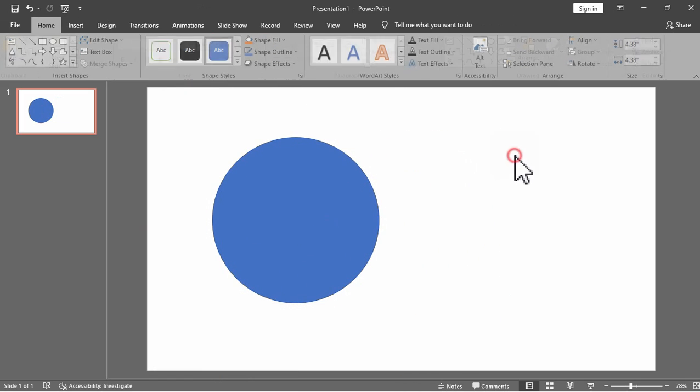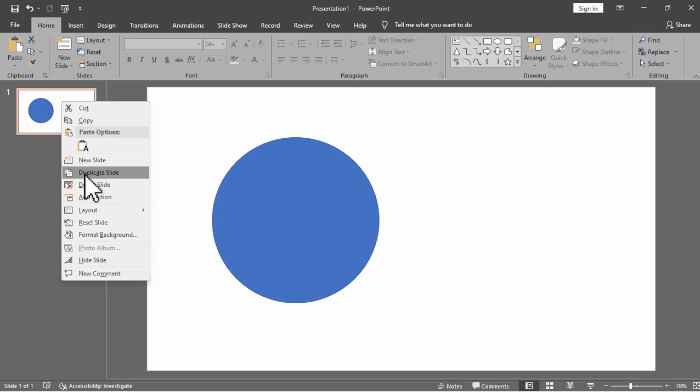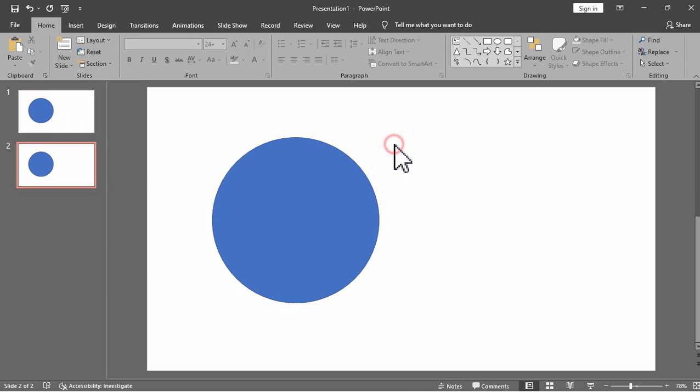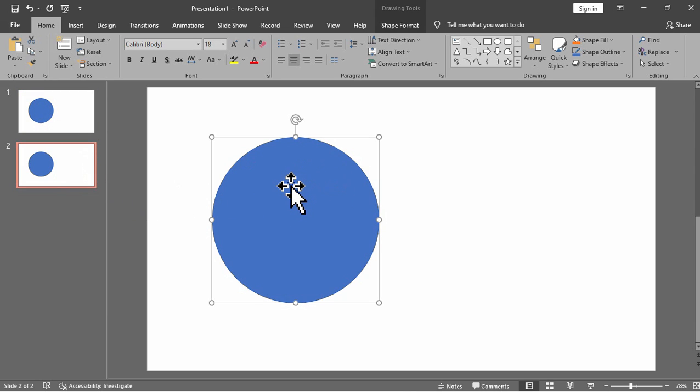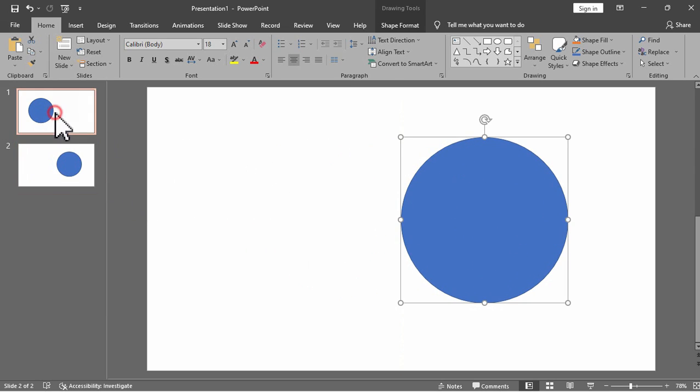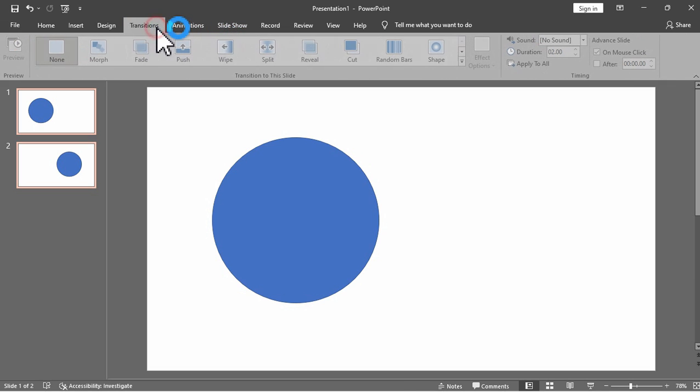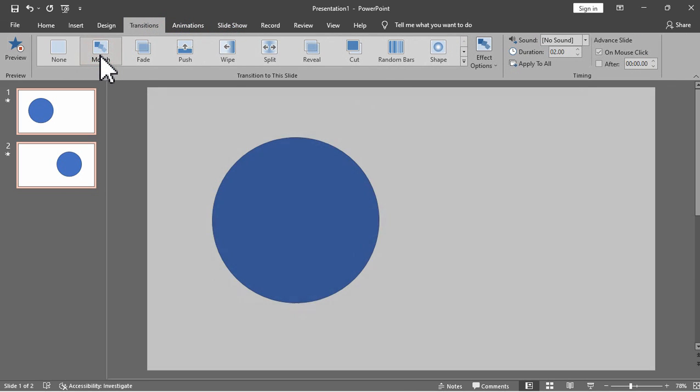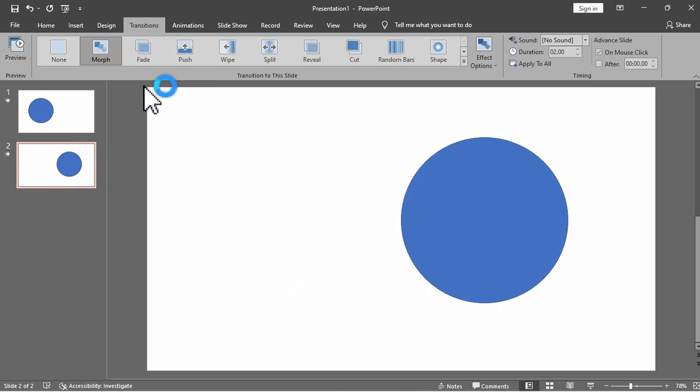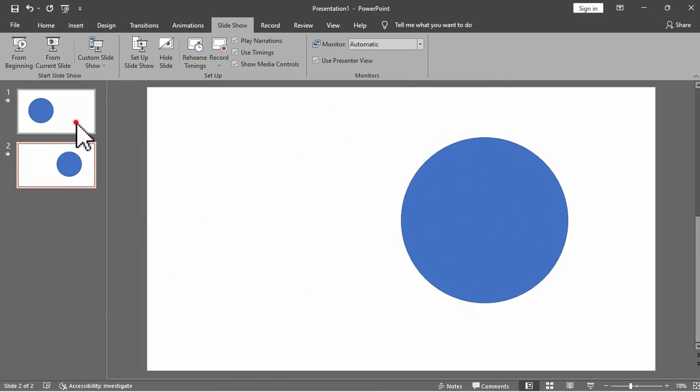I added a circle shape in the first slide, then duplicated the slide. Under the second slide, I moved the circle from left to right. I then selected the two slides and applied the morph transition. Morph transition will help you make smooth animations, transitions, and object movement across the slides in your presentation. We can see how the circle moves from left to right, from slide 1 to slide 2.